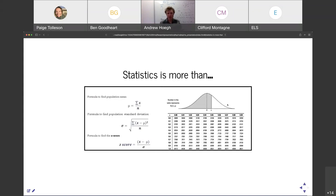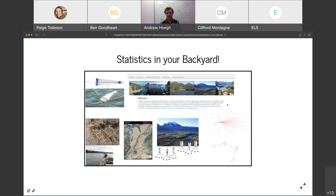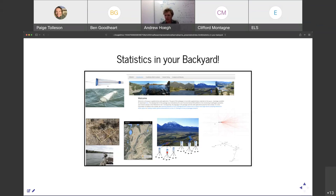Just to wrap up — statistics to many folks mean something like those Z tables. I really want to encourage folks to think about statistics as a way to be involved in science in your backyard. I really appreciated the ability to understand small pieces of many different scientific problems and questions in my sort of literal and figurative backyard. That's all — if there are any questions, I'm happy to stick around and answer those.